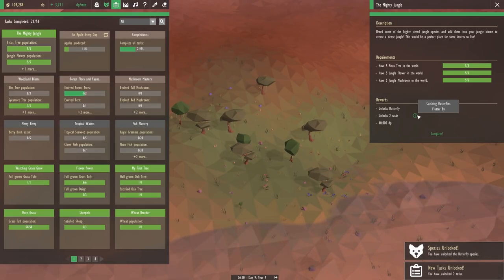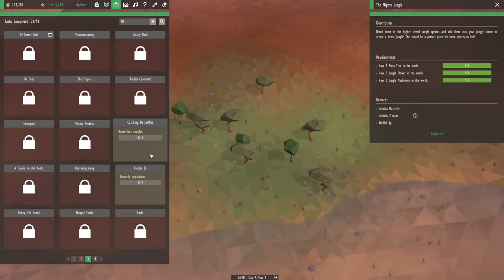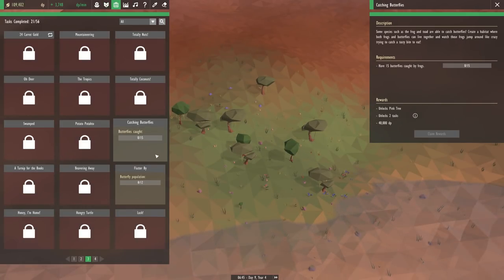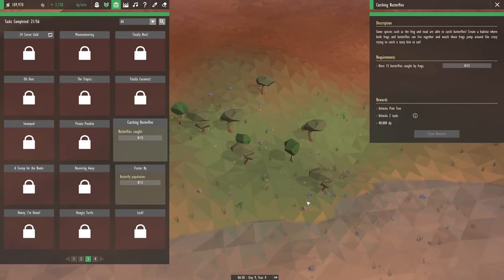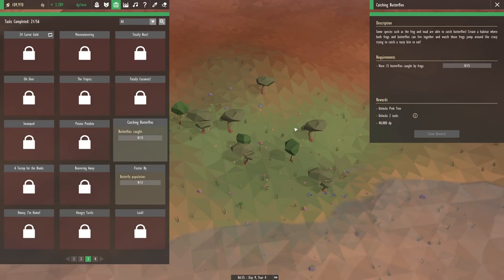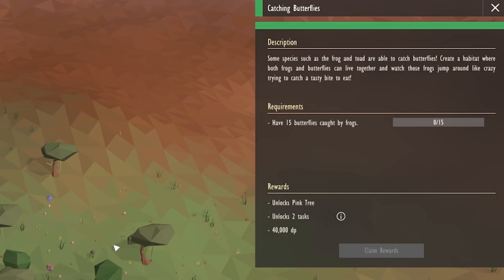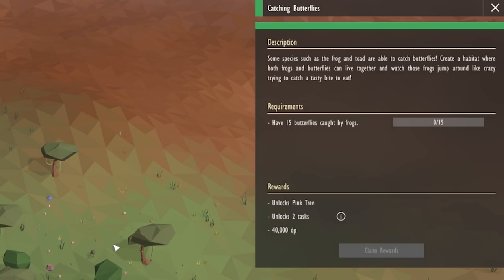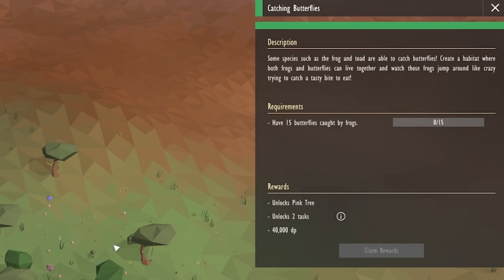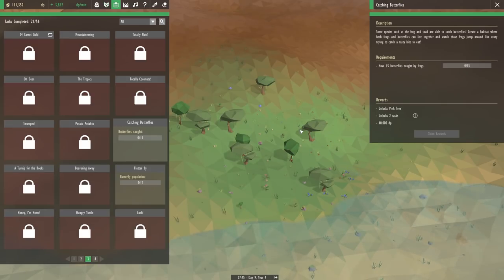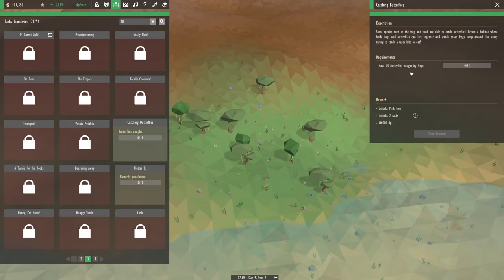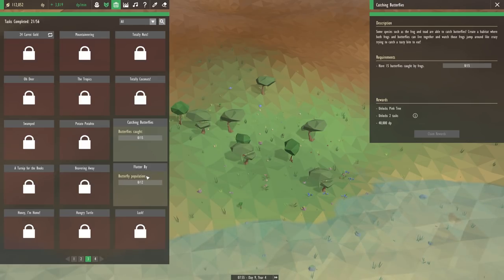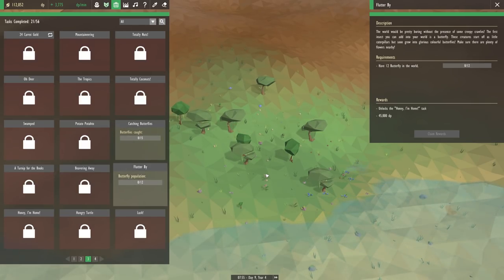And two tasks too. Catching butterflies and flutter by. So wait, we can actually catch butterflies? Of course the frogs can catch them. So I guess we'll have to unlock the frogs next. Some species, such as the frog and toad, are able to catch butterflies. Create a habitat where both frogs and butterflies can live together, and watch those frogs jump around like crazy trying to catch a tasty bite to eat. So pretty soon our sparrows are actually going to have some friends here in the jungle too. We'll have frogs and we'll have butterflies to place in just a moment.